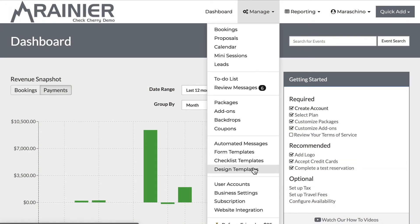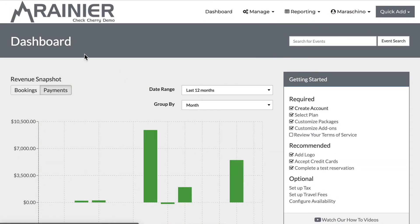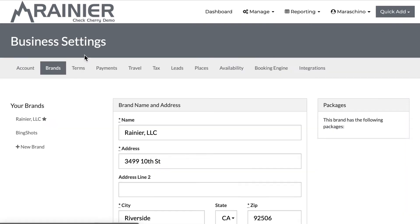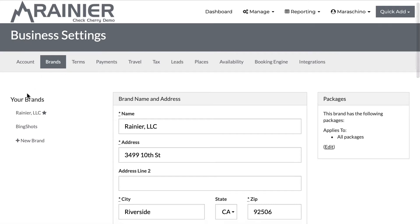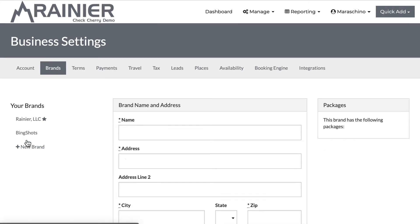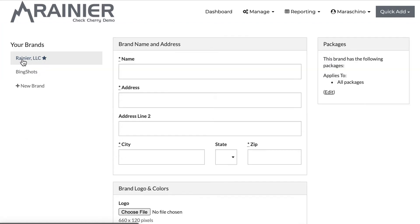In my CheckCherry account, I can go under business settings and you'll find a brands tab. You'll notice on the left hand side you'll see a list of your brands and a button to add a new brand right there.